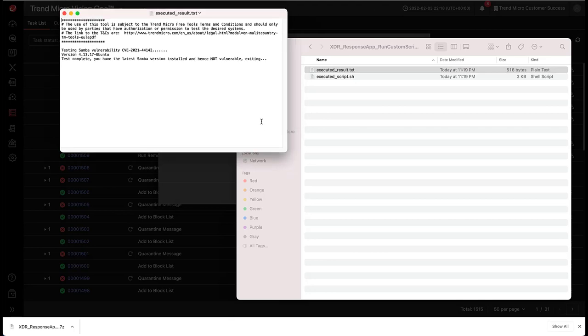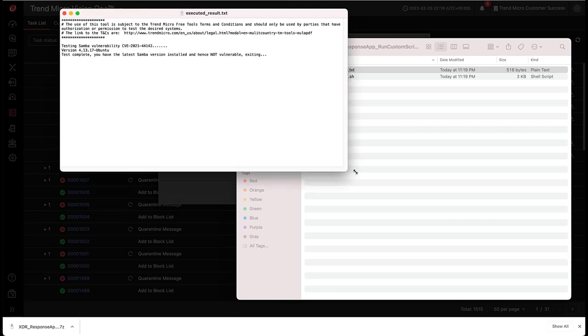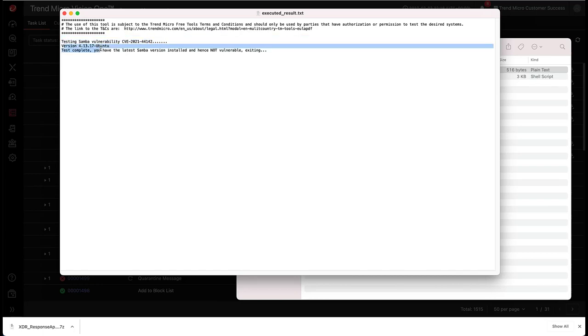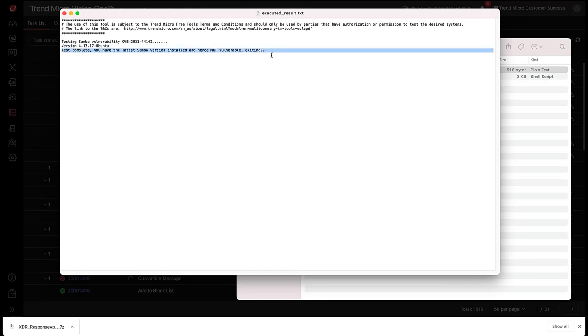And here you can see in this particular system, it checked for the Samba version. It returned version 4.13.17, which is an updated version. So you can see test complete, you have the latest Samba version.